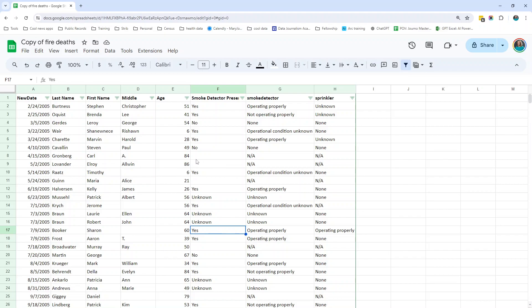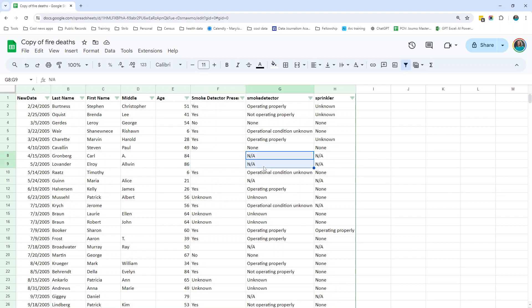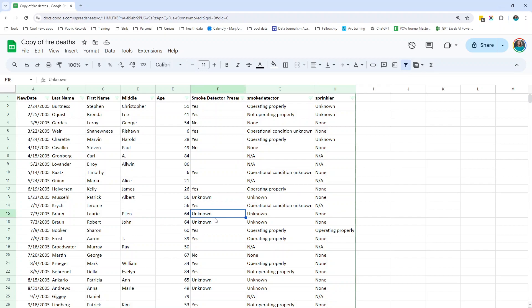The other two things to look for are incomplete data — like blanks and NAs. Why are some of these blank and others are NA? Is there a difference? Does the agency treat that differently? Is a blank one thing and NA something entirely different? They also have none and unknown. What's the difference between a blank and an unknown? It's very different here.